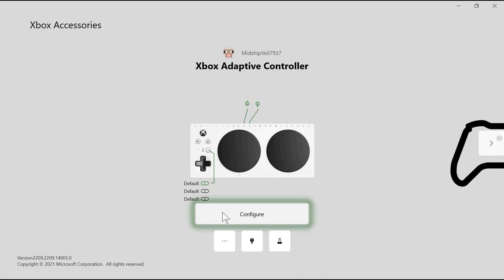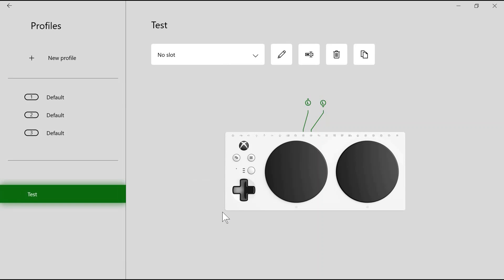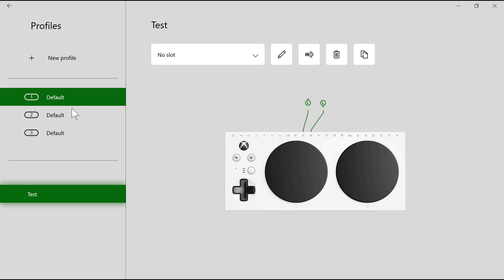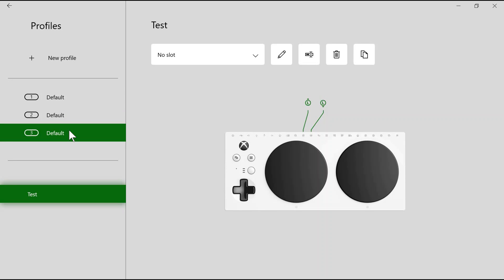Click the Configure button to make changes on your controller. Here, we can set up different profiles on the Xbox Adaptive Controller to change the controls depending on which profile we're on. To switch profiles, you would hit this button on your controller and the light on the controller would correspond to the specific profile you're currently on.